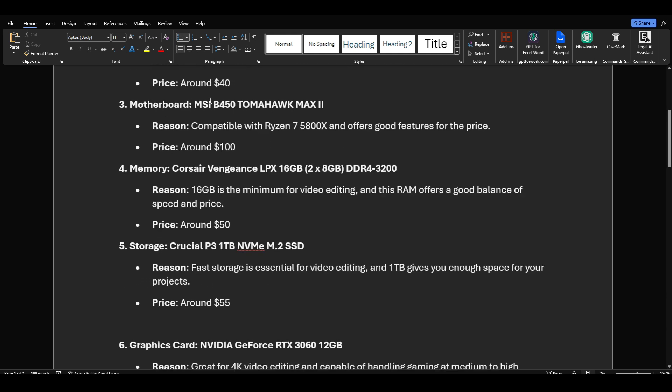Motherboard: MSI B450 TOMAHAWK MAX II. In my opinion, it's a really good motherboard. I know you may completely disagree with this one - I absolutely love this version. Price: $100, sometimes you can get it for $80, sometimes $110. As I said, prices will fluctuate. I rounded it up because I found it with different prices on Amazon, Walmart, Newegg, and all that.